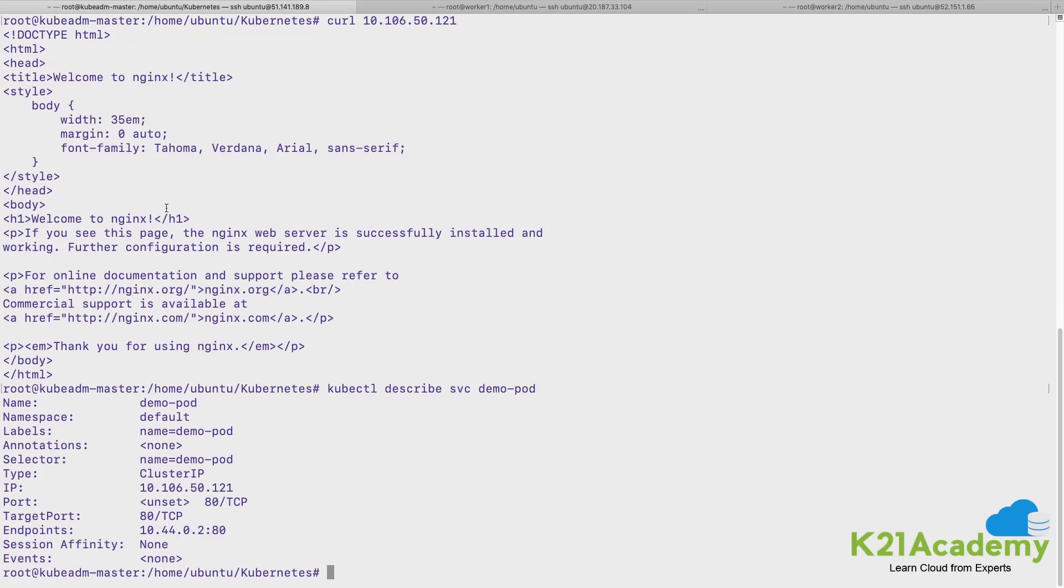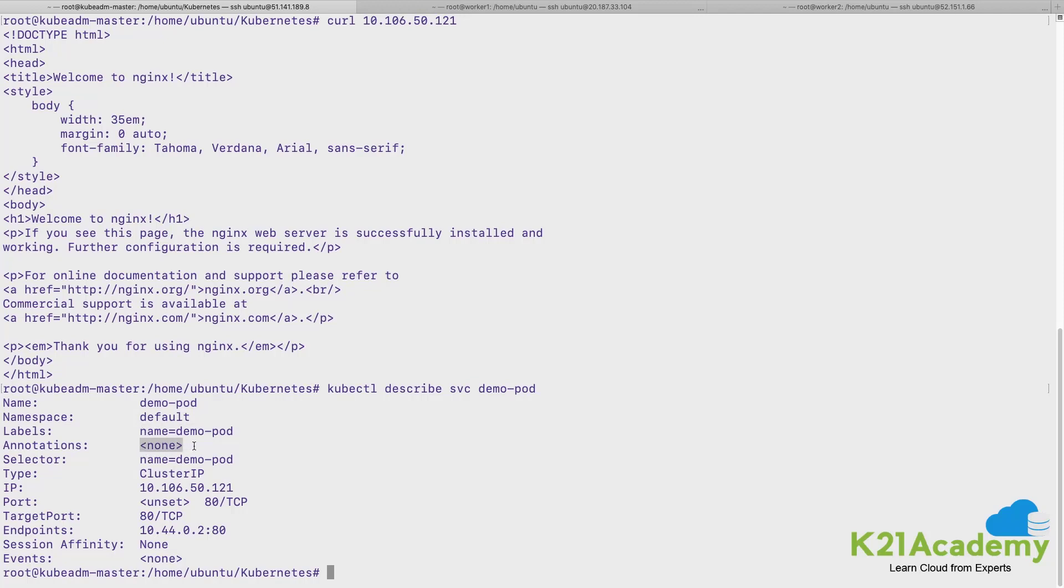So here if you see it has got created in default namespace. The name has been directly taken from the pod's name what I was trying to expose. The label has been chosen from there, I don't have any annotations.